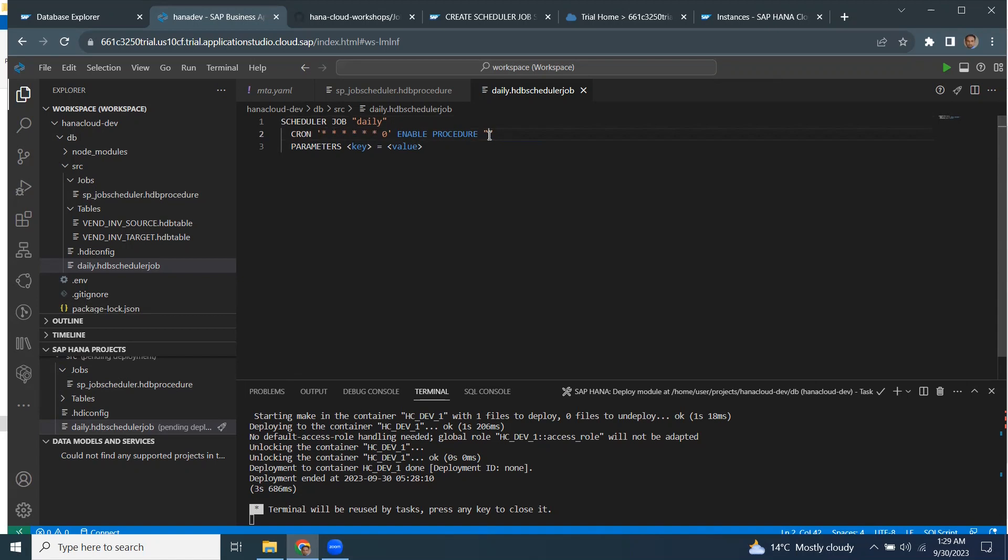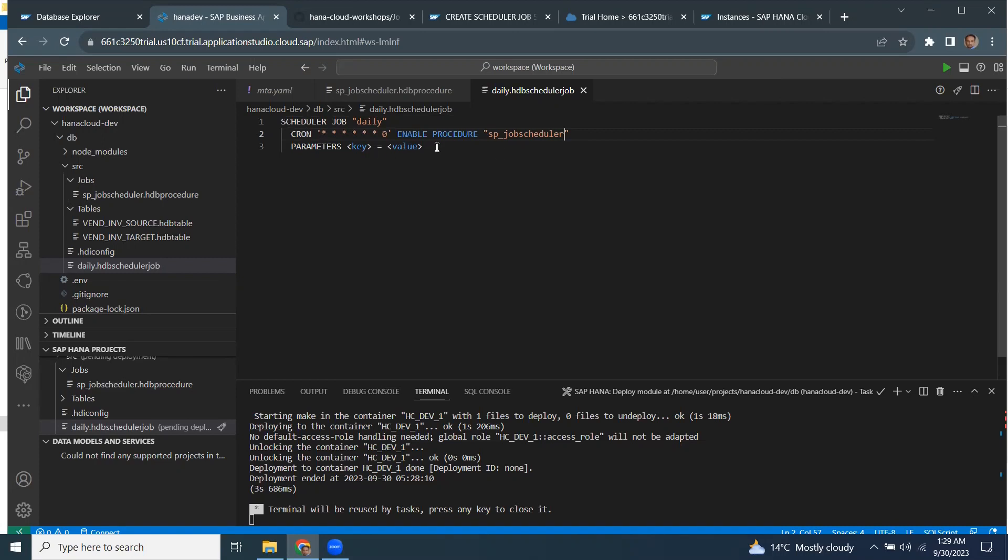So I'm going to give the procedure name here. My procedure name is created is SP underscore job scheduler. I don't have to give the extension here, just that it understands the procedure name. I don't have a parameter for this procedure. I'm going to remove that.